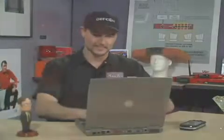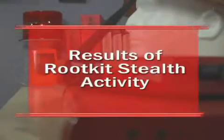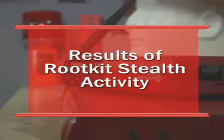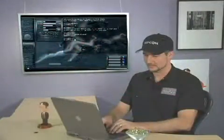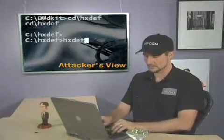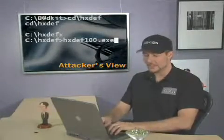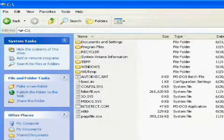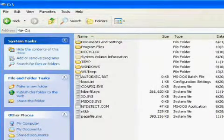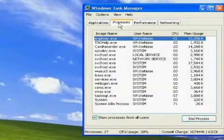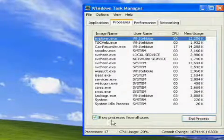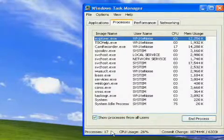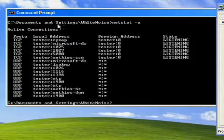Let's get rooted! I'm activating Hacker Defender now. My folders don't appear in Explorer. I never stopped the NETCAT process, but look at Task Manager — NETCAT isn't there anymore. We can't see NETCAT's listening port either.